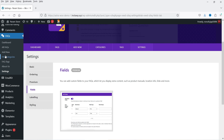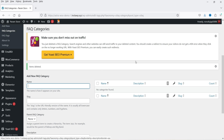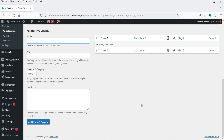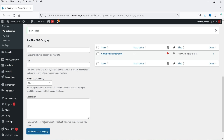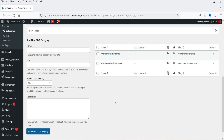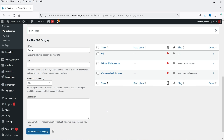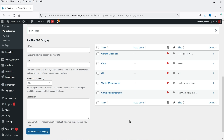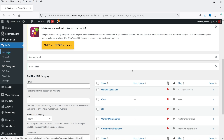Let's go to Categories. Currently we don't have any categories, so I'm going to create some. I'll add dummy categories — for example, Common Maintenance is the first category, and I'm adding a second category. I've created five different categories in total.